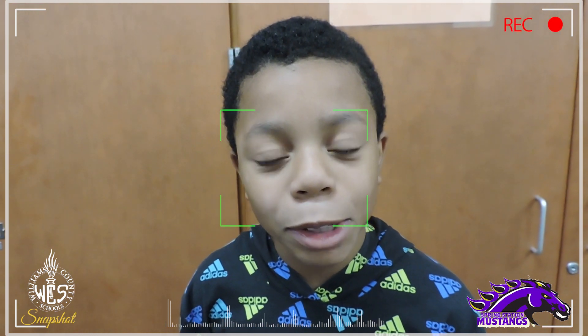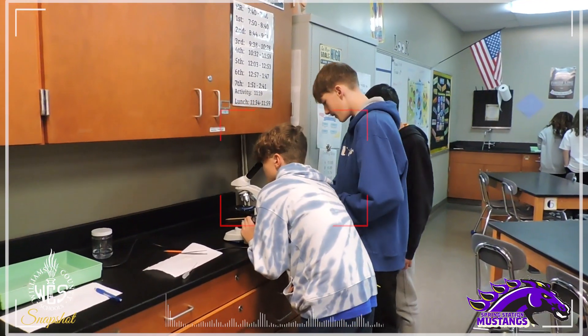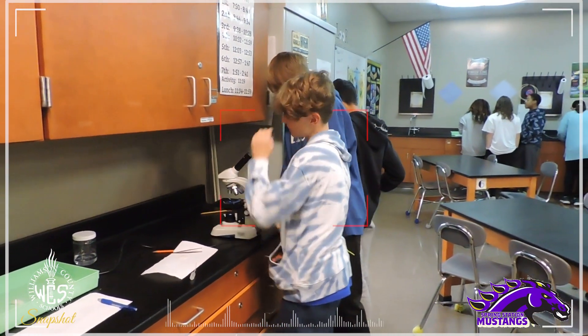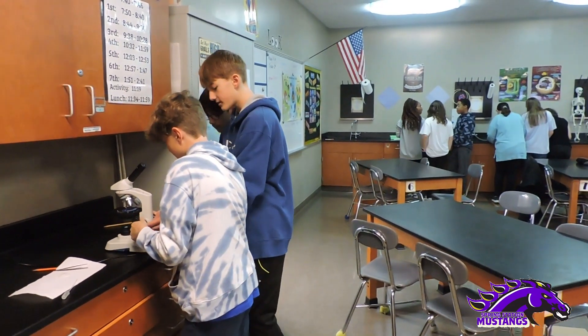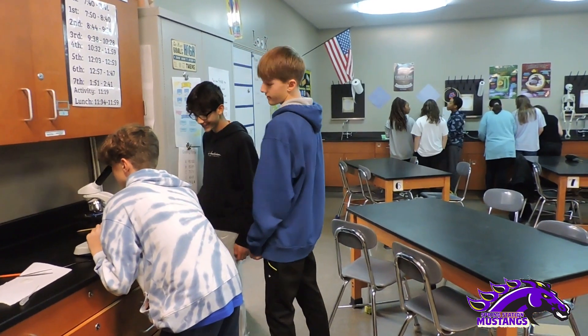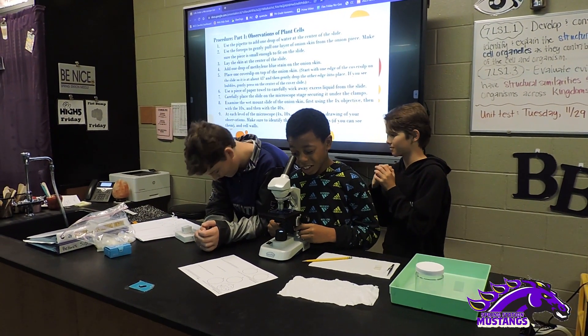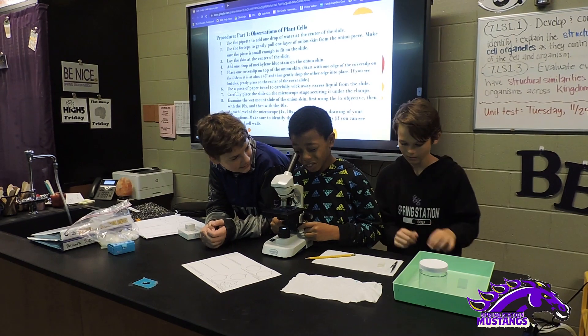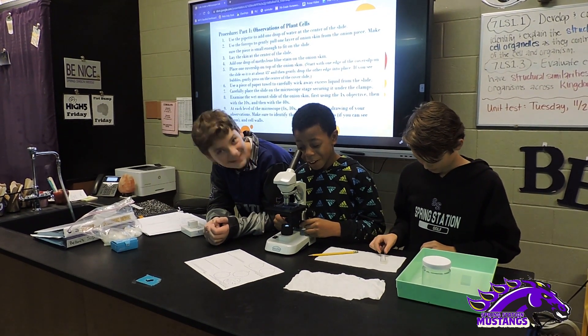Today we're learning about science. We are peeling onions and showing them under a microscope. I saw all different types of cells, like laxoderm.